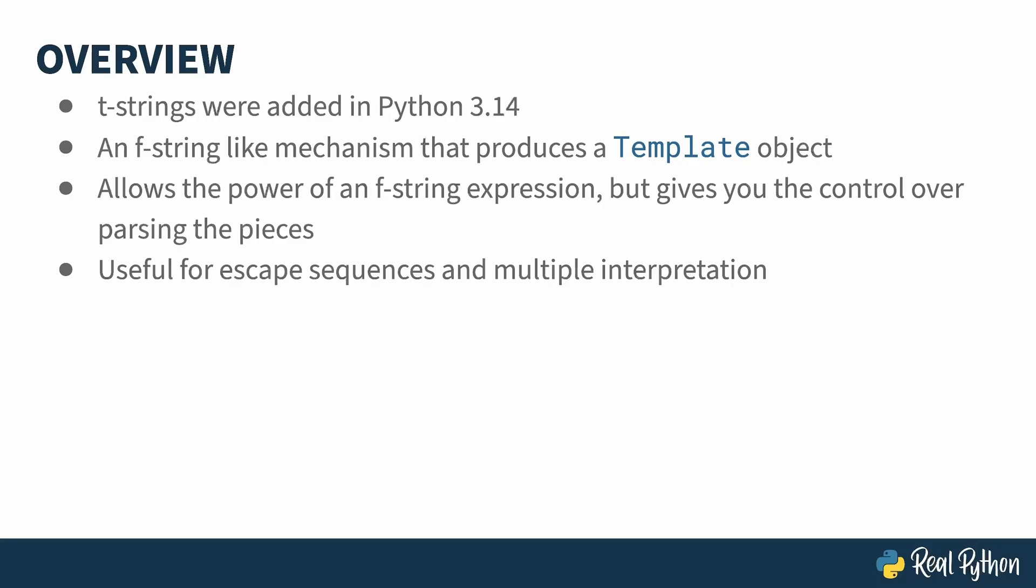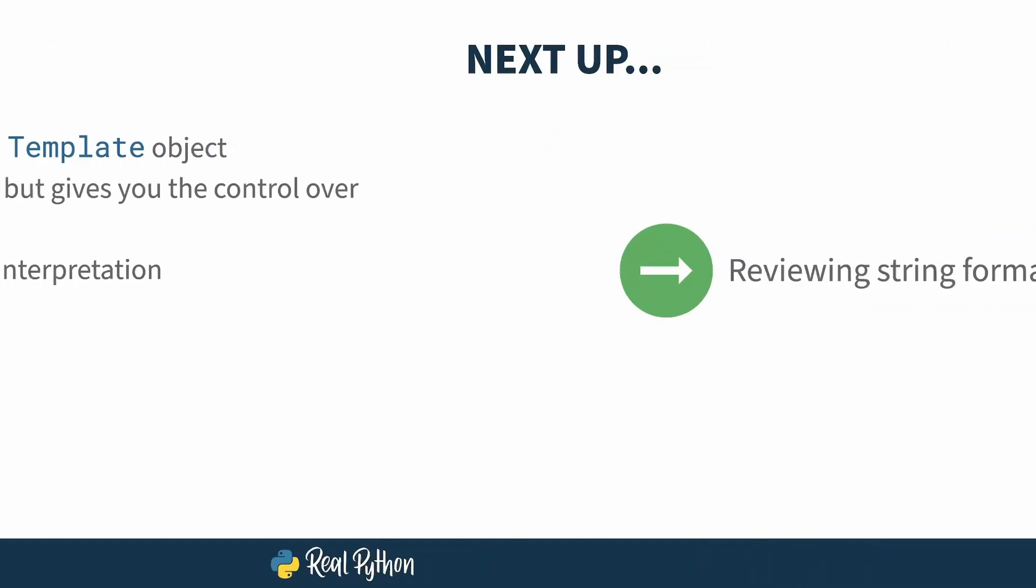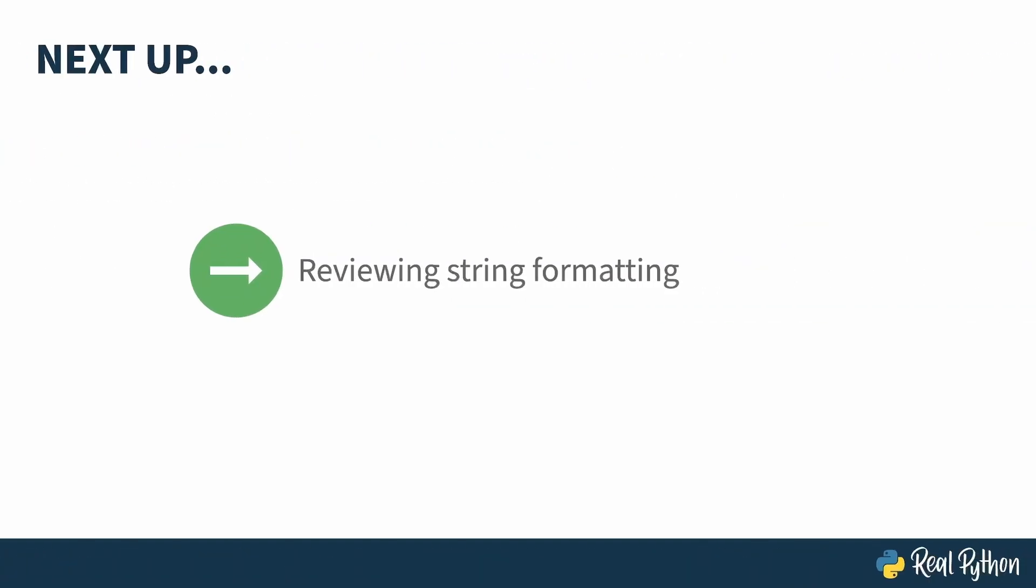The two most common uses for t-strings are escaping user input before putting it into a result, like with SQL or HTML, where the user could mess up your output. And when you want to interpret a template in multiple ways, like when you want to log both in human-readable and machine-readable formats, like JSON. Next up, a quick review of the different string formatting options in Python and their limitations.